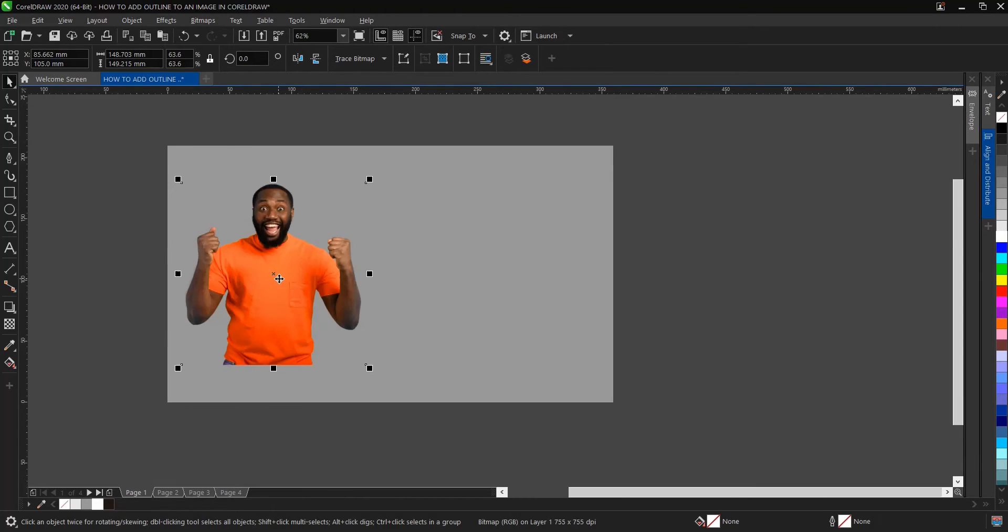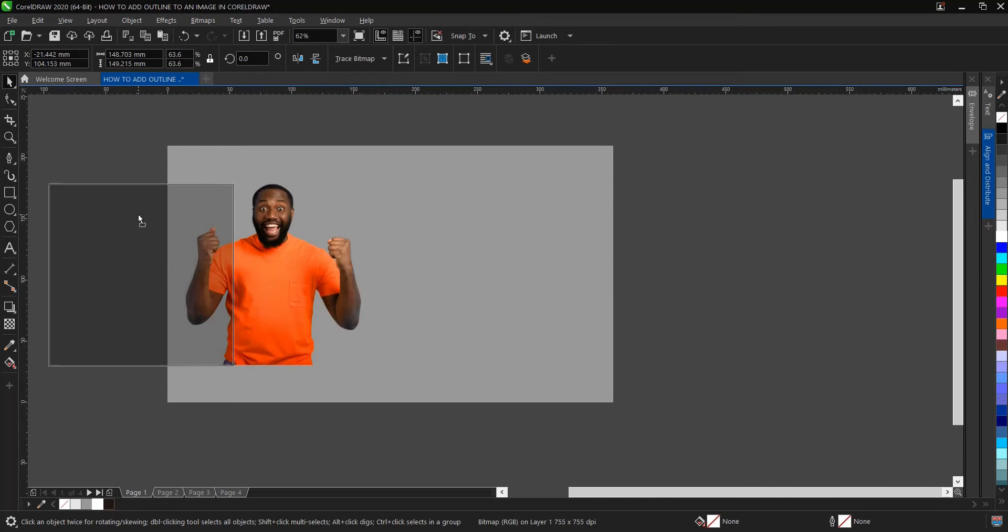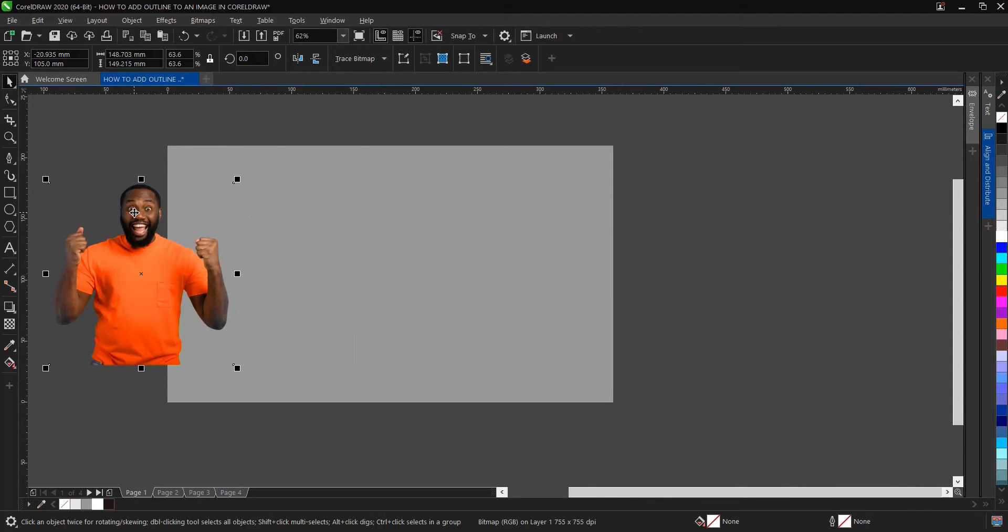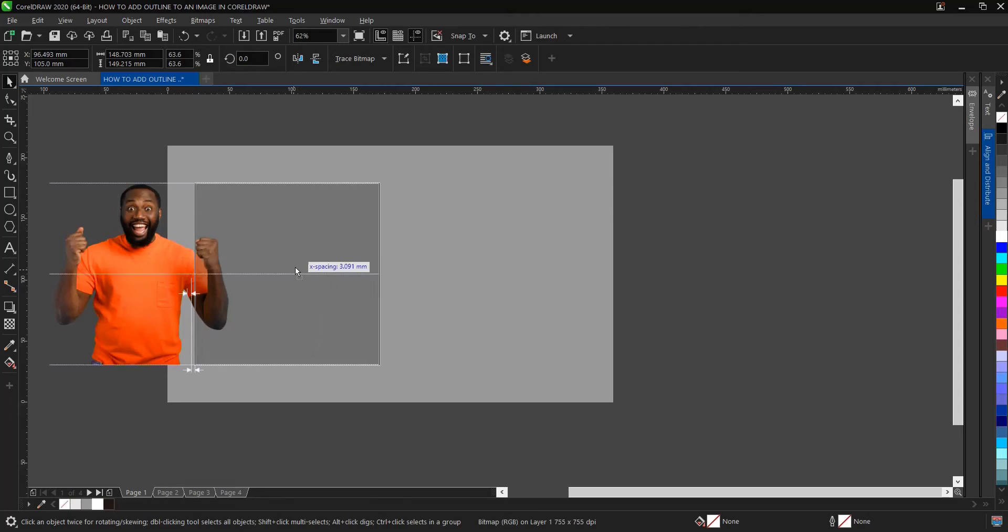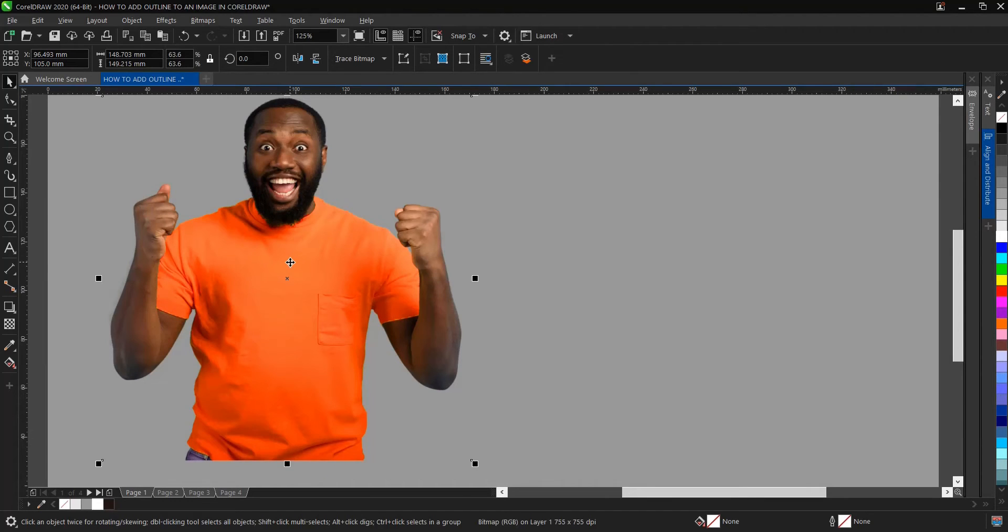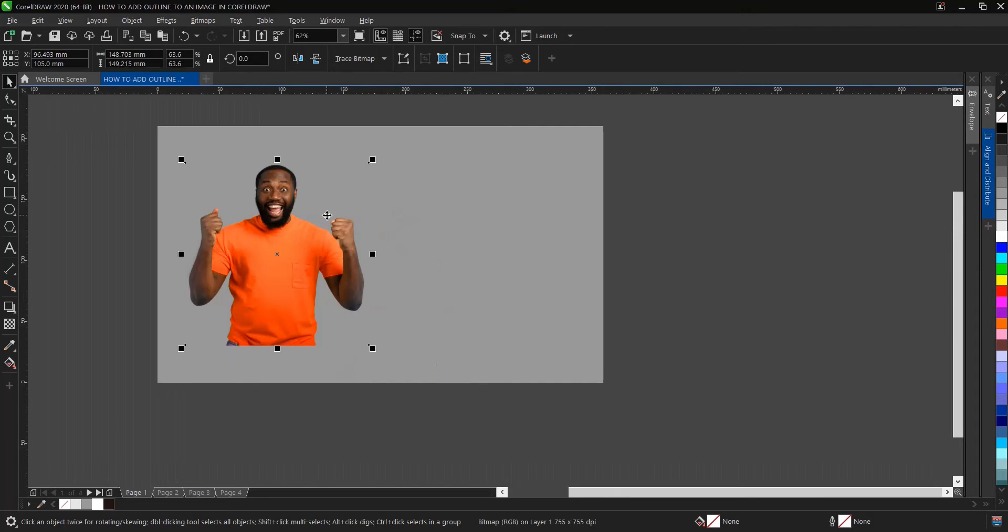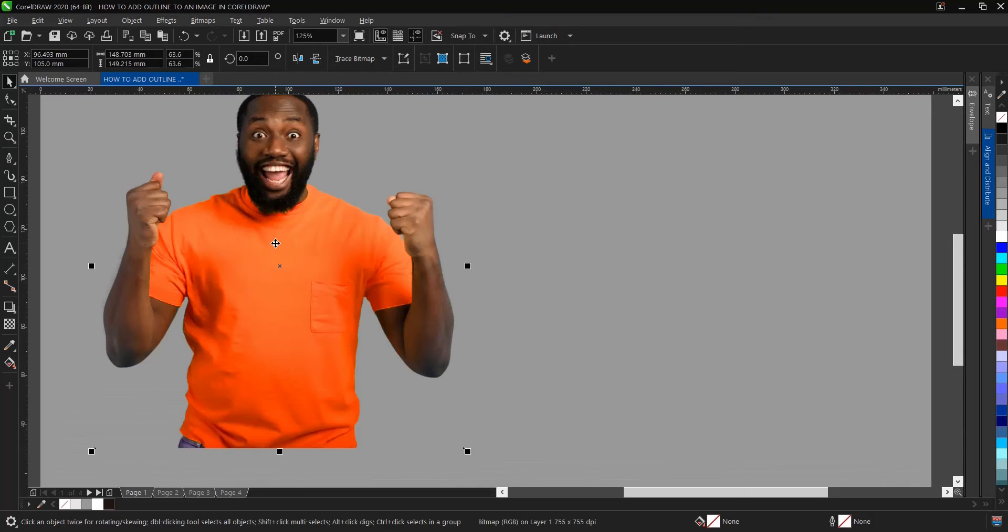Make sure your image is cropped or it has a transparent background. If you don't know how to remove the background from an image, I have a video in the description below. Without wasting much of our time, let's begin.